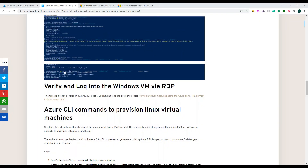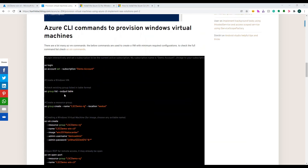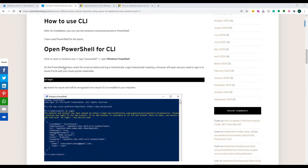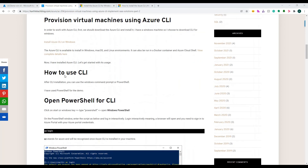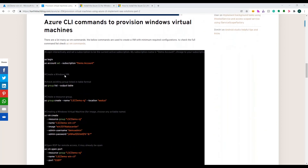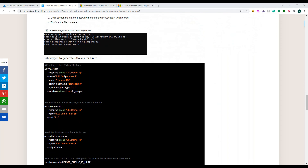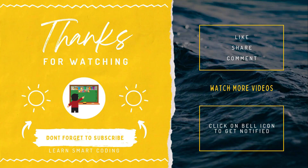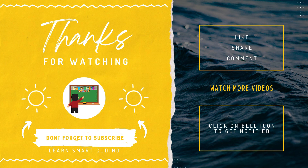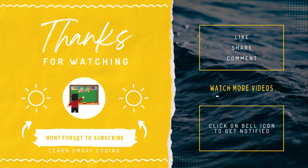If you want these steps in document format, I'll provide the link to my blog post where each step is explained with screenshots. Happy learning! Thanks for watching. If you like my video don't forget to subscribe, like, share, comment, and click on the bell icon.